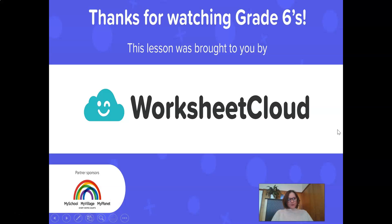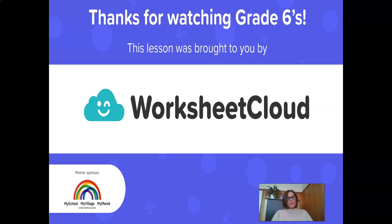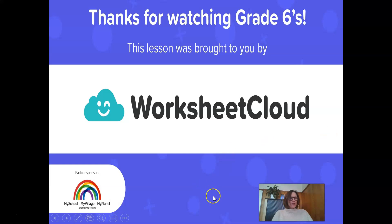Grade 6s, thank you so much for watching this lesson today. I hope you learned something new. This is a stepping stone for photosynthesis — you do get to learn about it in a lot more detail as you get older. Grade 6 was a consolidation with a little bit of extra knowledge, and then you go into a lot more detail with vascular tissues and the transport through the stem when you get older. Thank you for watching, Grade 6s. Take care and have a good day.